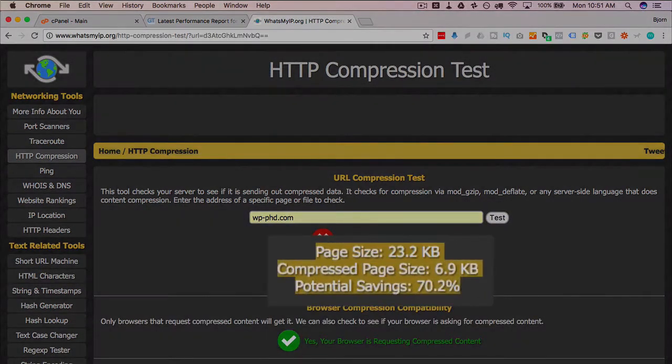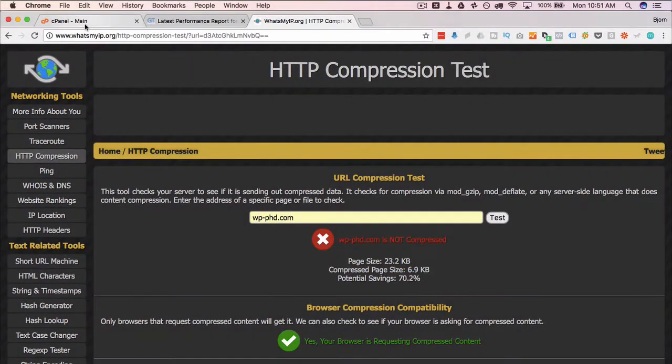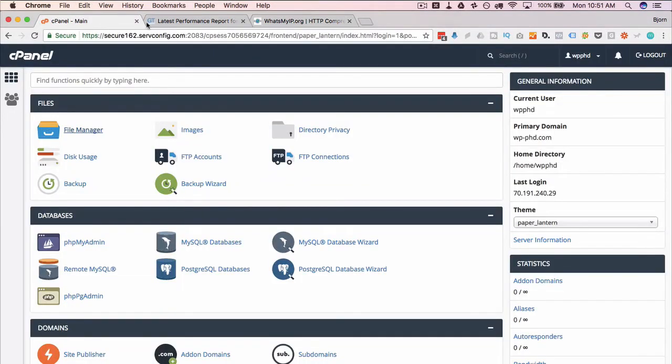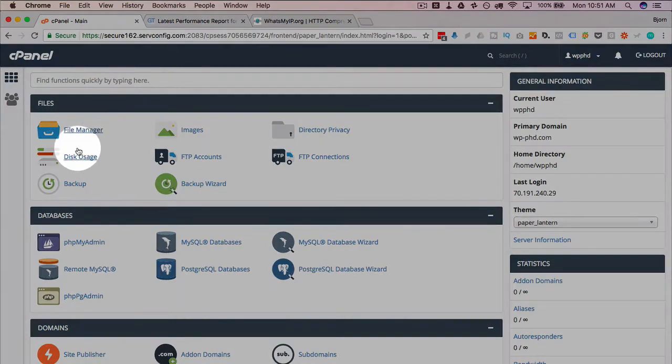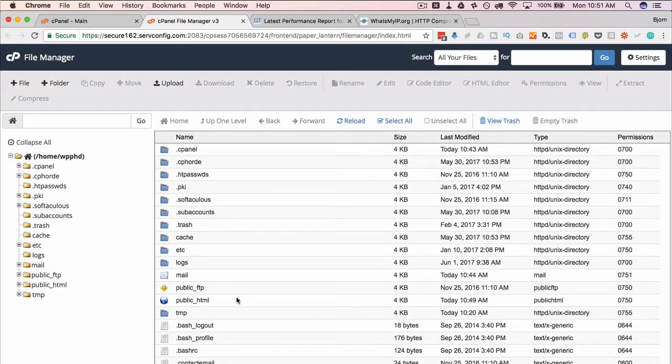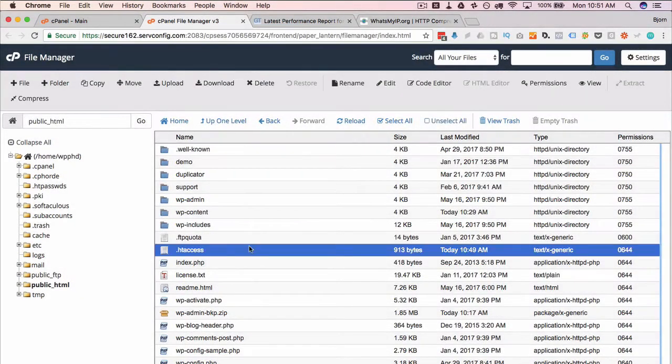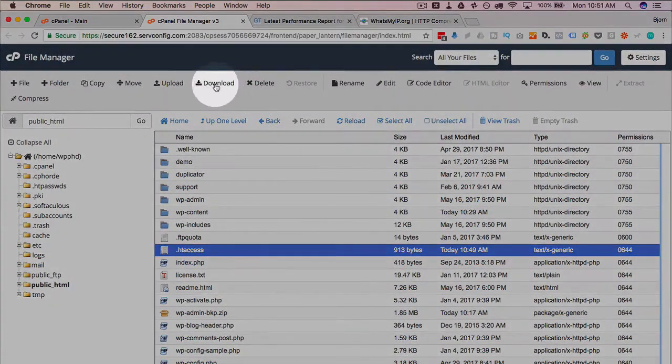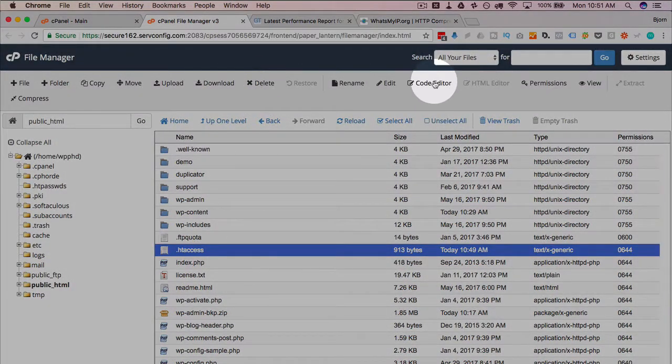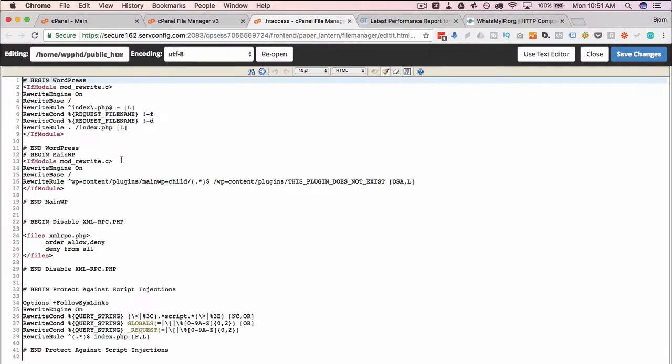We see here we're not compressed. So if we head into our website cPanel, click on file manager, open our htaccess file in the site root—you can also do this via FTP if you're more comfortable with that. I'm just going to use the code editor in here.